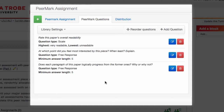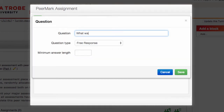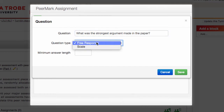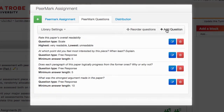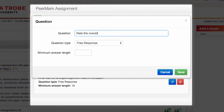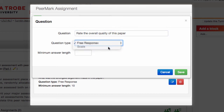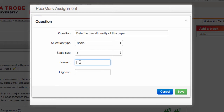So there we go — I've got some questions in place now. I want to add a few of my own, so I'm going to click Add Question. I can choose whether it's a free response text — in this case it is — and the minimum length in terms of words that I'll allow for that response. I'll add one more question. In this case I want it to be a scale — a 5-point scale, between the rankings of 0% and 100%. And Save.